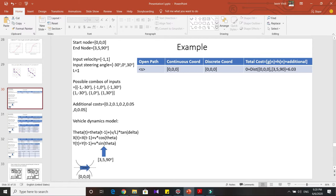The next parameter given is the length of the vehicle, which is 1. If you combine all possible input velocities and steering angles, you get six combinations. The first three correspond to when the vehicle goes in the backward direction with steering angles of minus 30, zero, and 30 degrees. The next three are when the vehicle goes forward with the same steering angles.